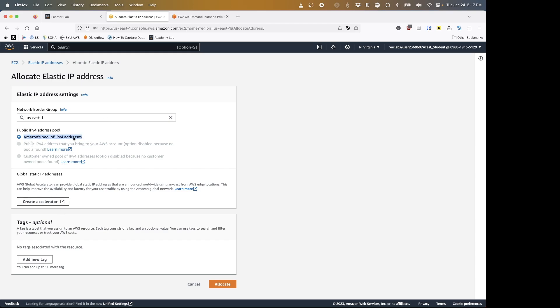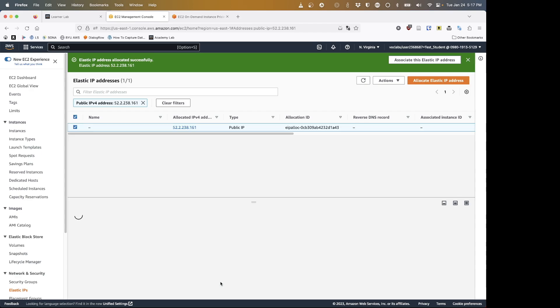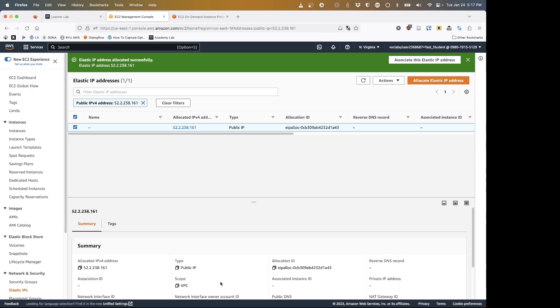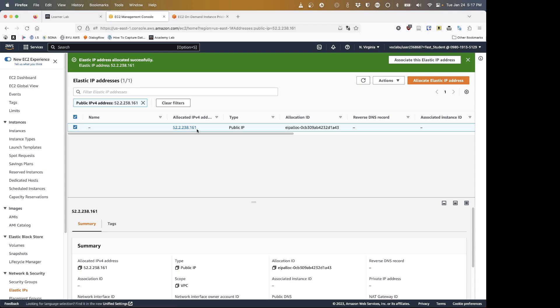We are going to just take it from Amazon's pool of IPv4 addresses. I don't need any tags associated with it; those are just for organization purposes. So I am going to hit allocate. Boom, I have a public IP address. It is 52.2.238.161. Now what am I going to do with that? I need to take that address and I need to assign it to something. And helpfully, Amazon right at the top has given me this big box to say associate this elastic IP address.